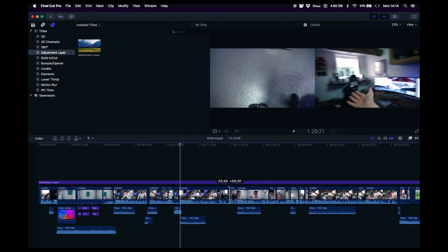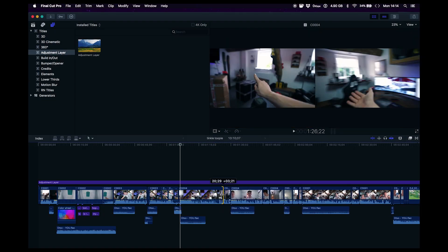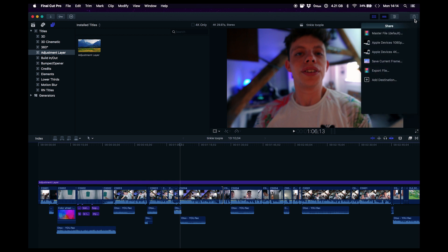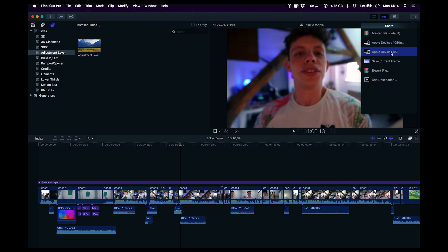I also love the magnetic timeline, it makes things super easy. And also rendering things out and exporting your project, because the program Final Cut is optimized for MacBooks, it renders out a 10 minute 4K video in about half the time, about five minutes.